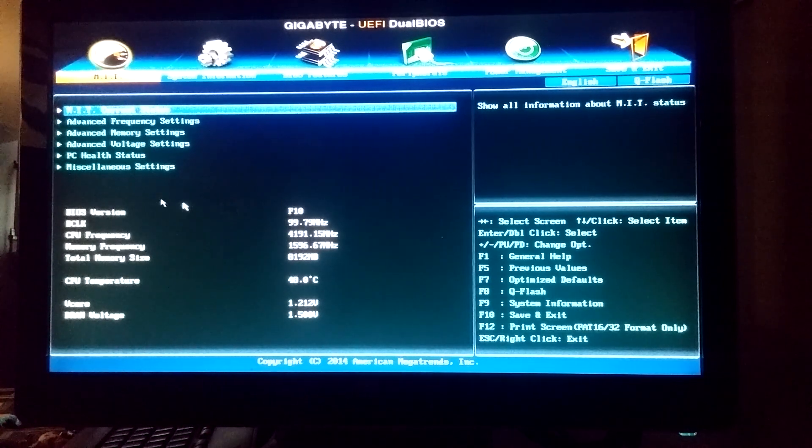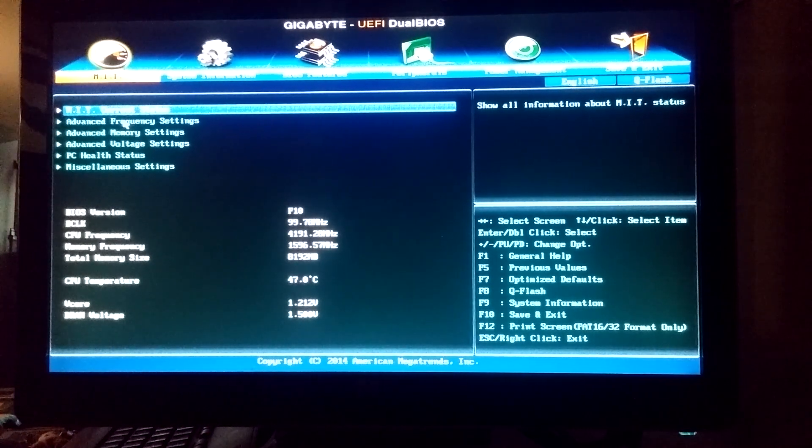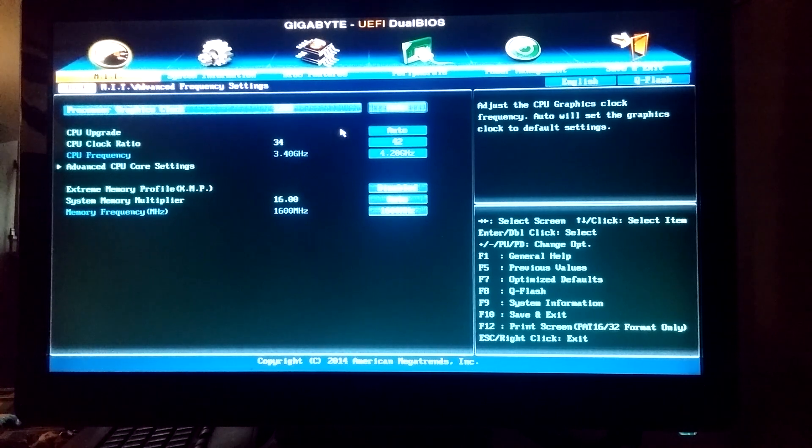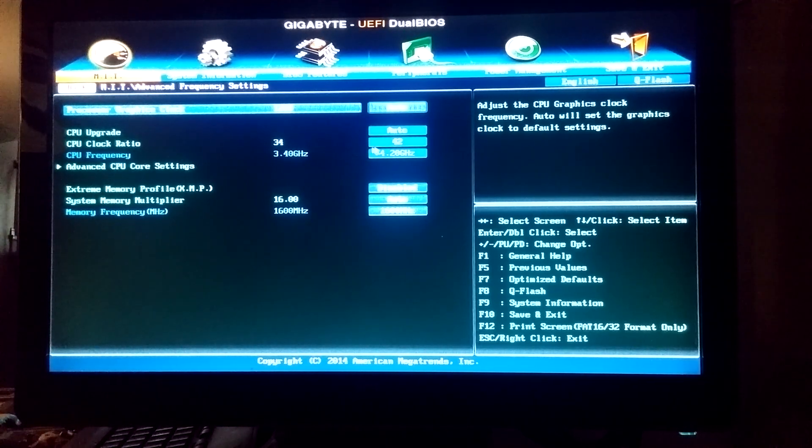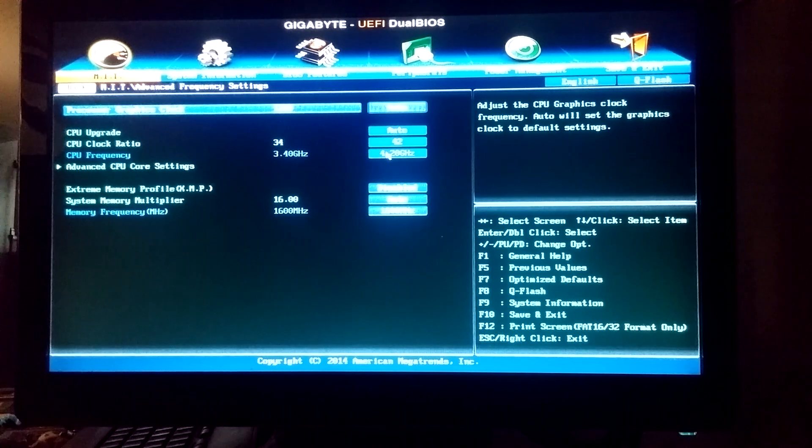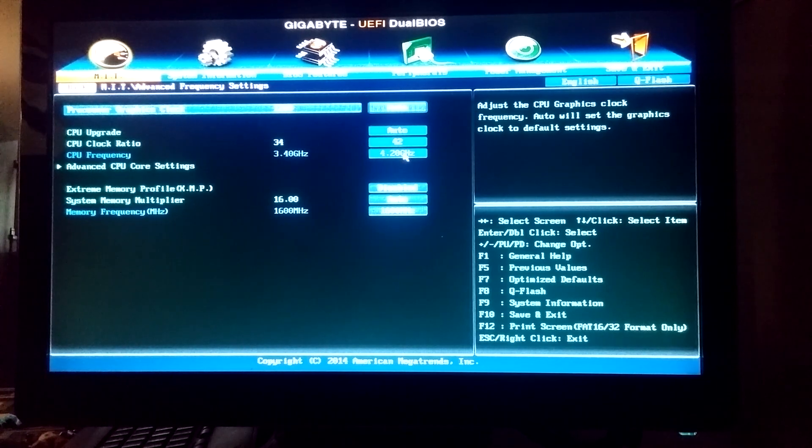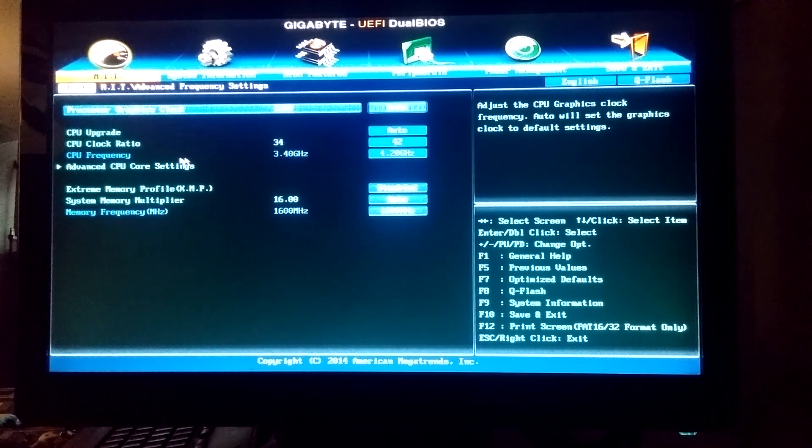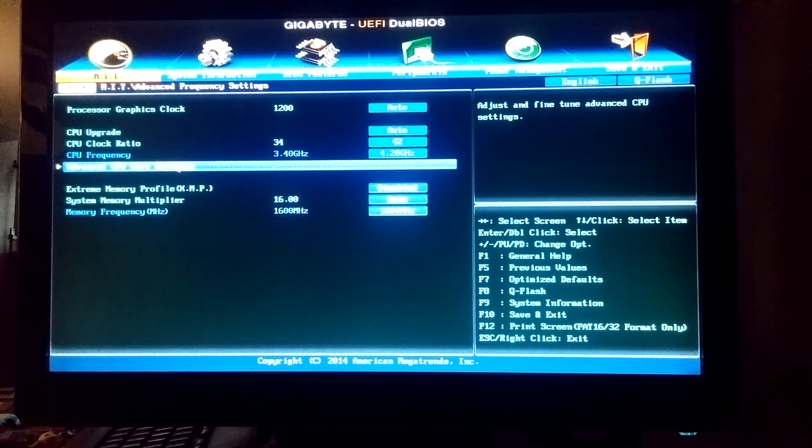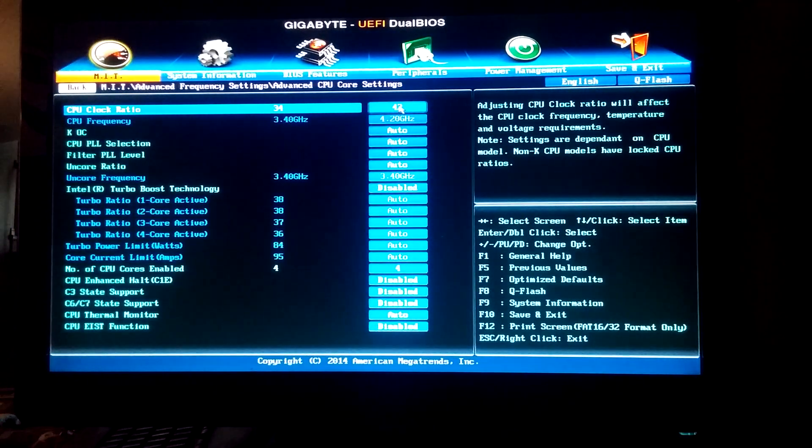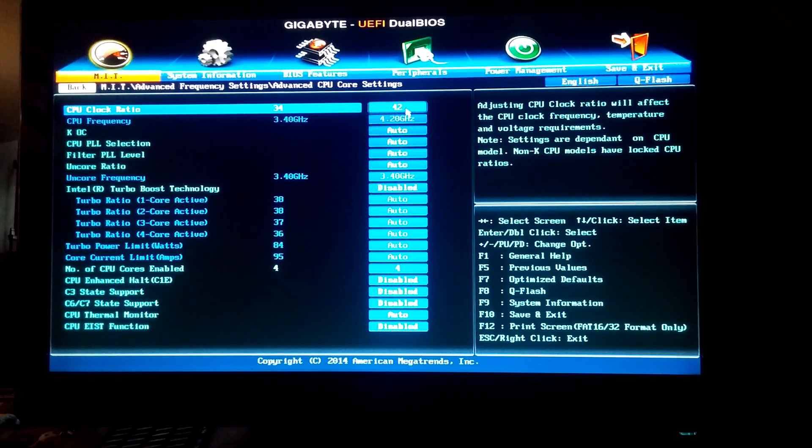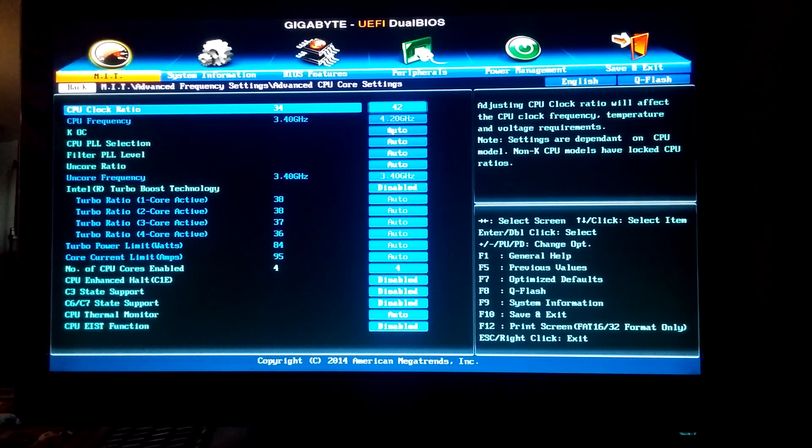go to advanced frequency settings. Take the CPU clock, put it at 42 to bring it to 4.2. Go into advanced, and that should automatically switch this one to 42. Keep everything here auto.